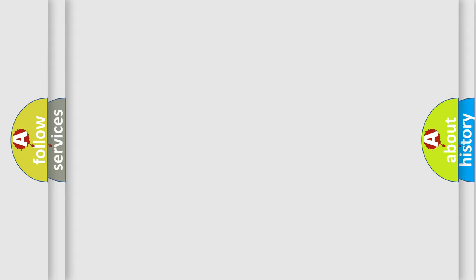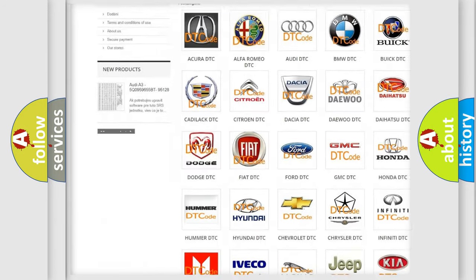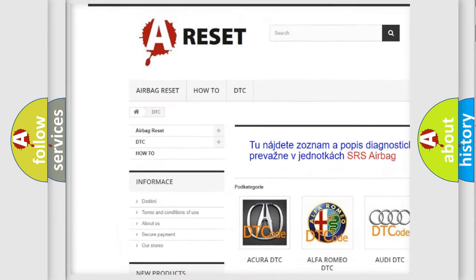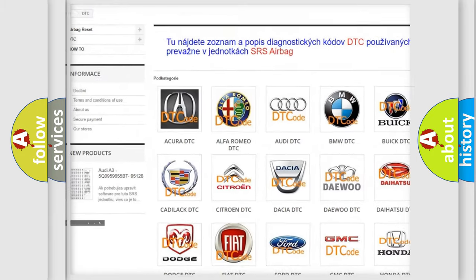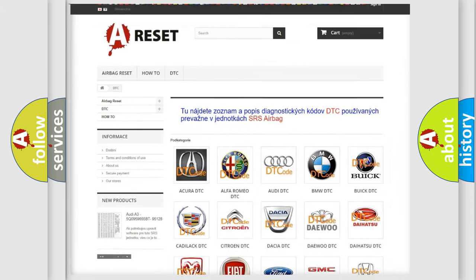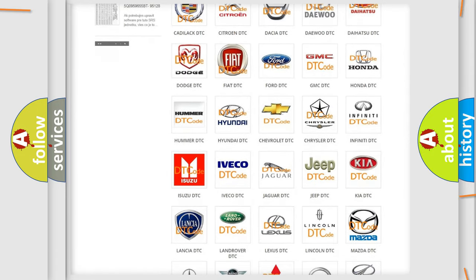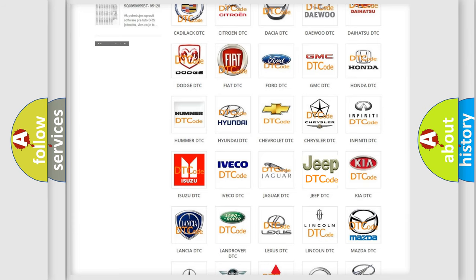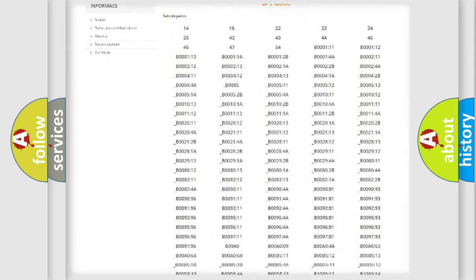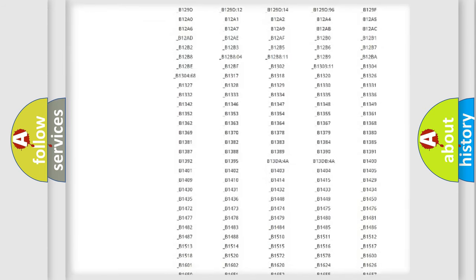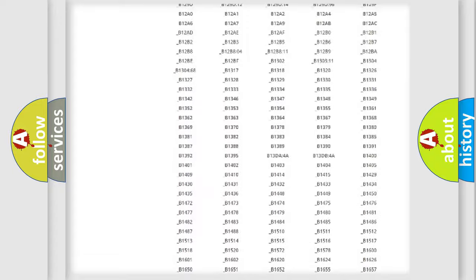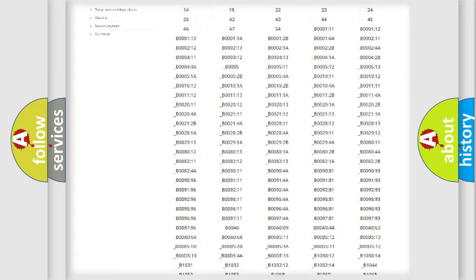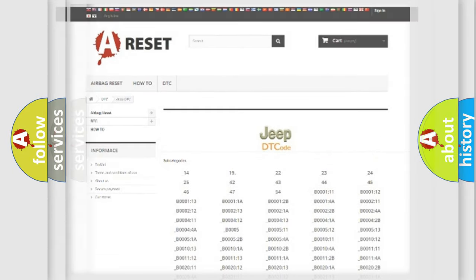Our website airbagreset.sk produces useful videos for you. You do not have to go through the OBD2 protocol anymore to know how to troubleshoot any car breakdown. You will find all the diagnostic codes that can be diagnosed in Jeep vehicles, and many other useful things.